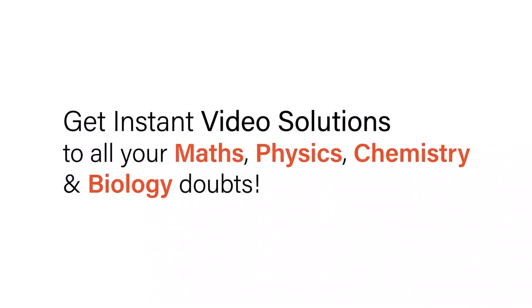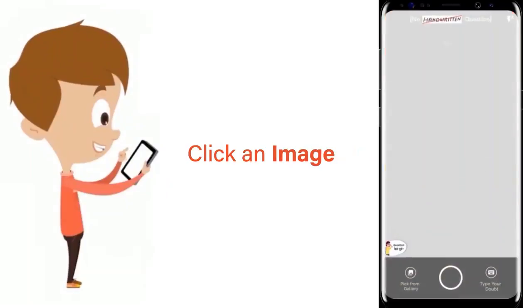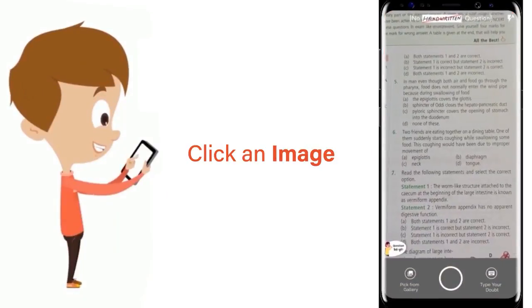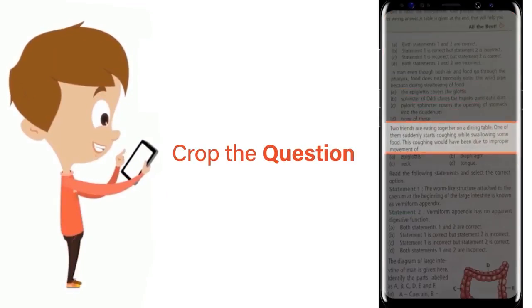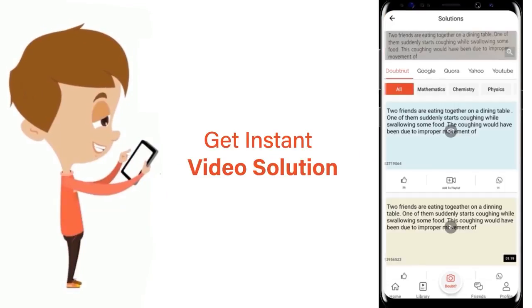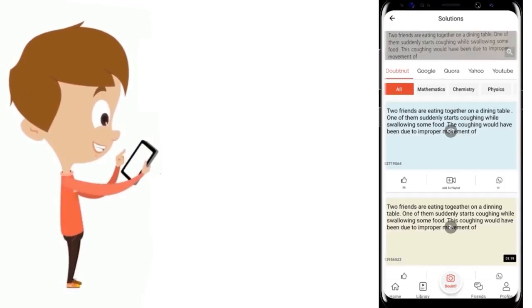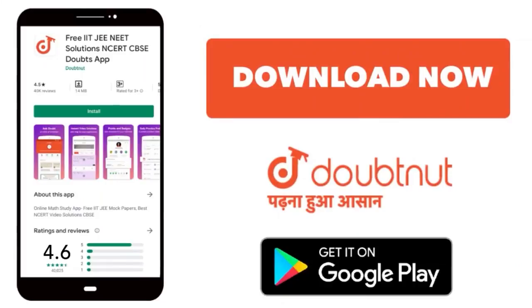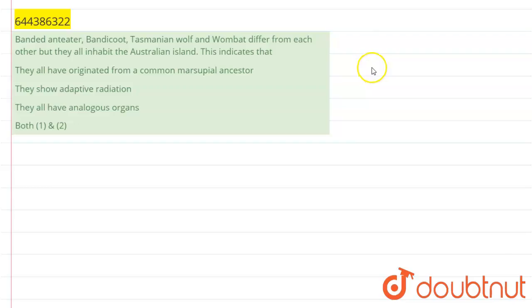With Doubtnut, get instant video solutions to all your maths, physics, chemistry, and biology doubts. Just click the image of the question, crop it, and get an instant video solution. Download the Doubtnut app today. Hello students, the question given is: